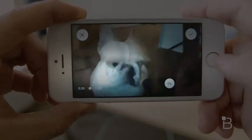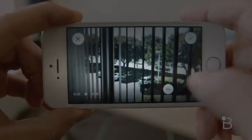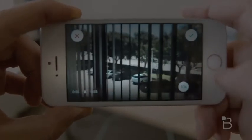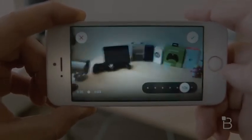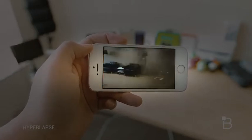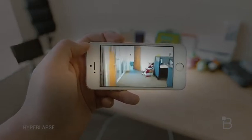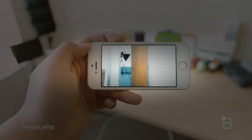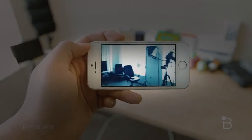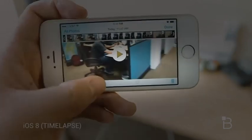When comparing the Hyperlapse app to iOS 8's time-lapse feature, you can definitely tell there's a difference between the two. The Hyperlapse app stabilizes the footage really well, and having the option to choose your speed is a really nice addition. iOS 8's built-in time-lapse feature is basic, and you don't really have any options to tweak anything.